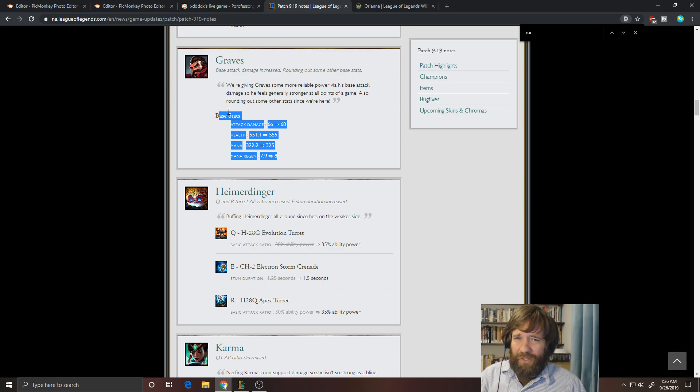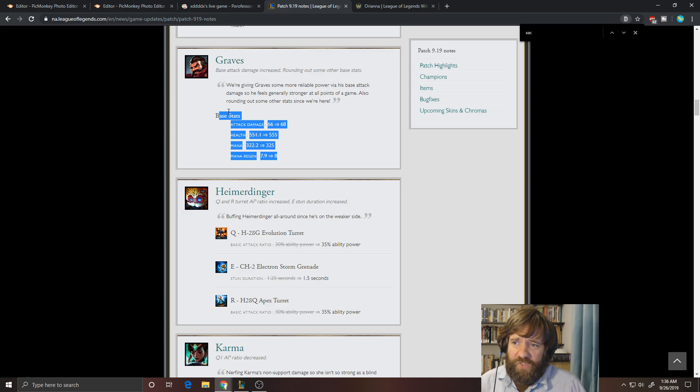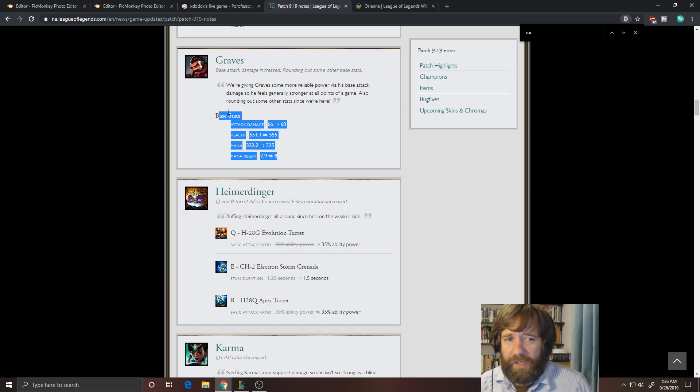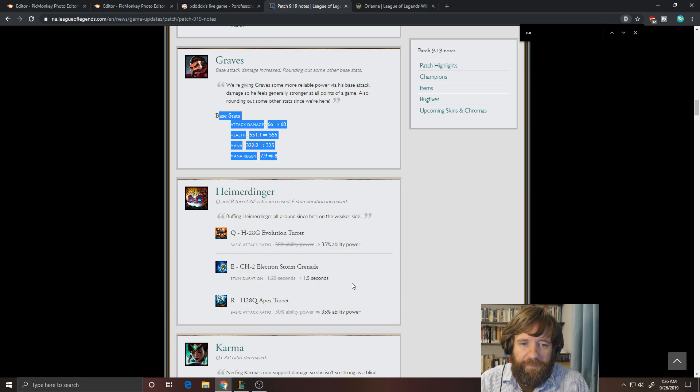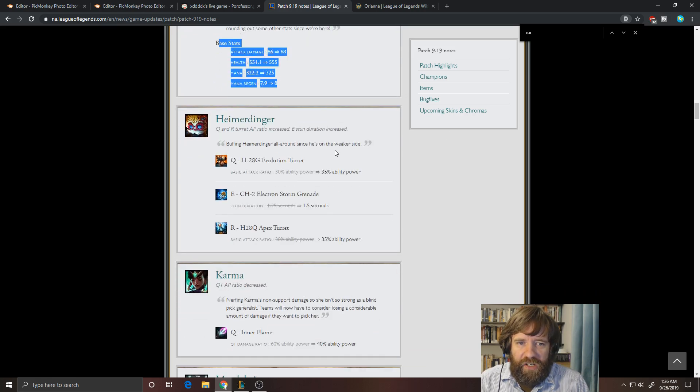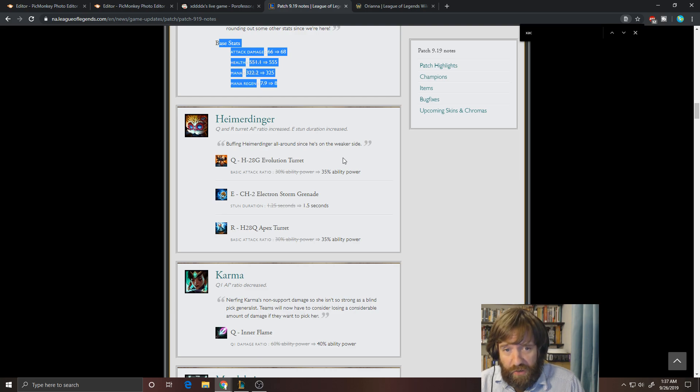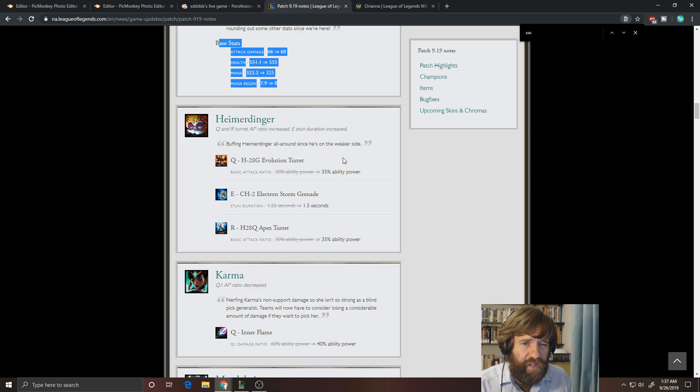I still think those champions will probably dumpster him if they get the jump on him. I don't think it's going to make a big difference, but maybe. Maybe. Heimerdinger. Okay, not going to matter for most people. But if you are a Heimer main, it is nice. You know, 5% extra ability power on his turret doesn't seem like a big deal.